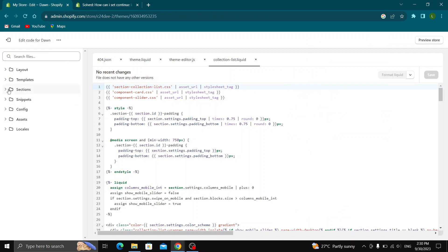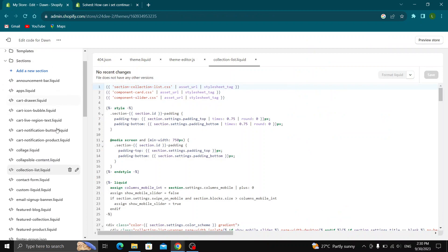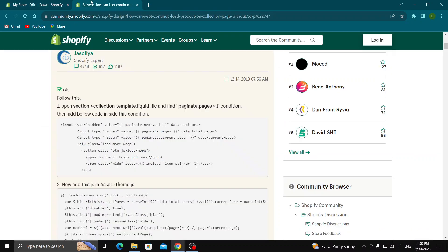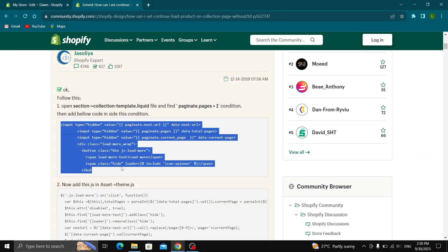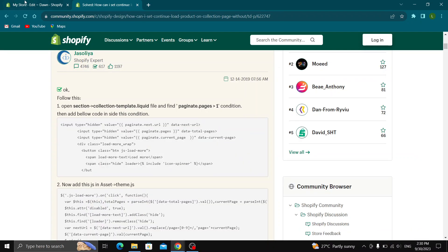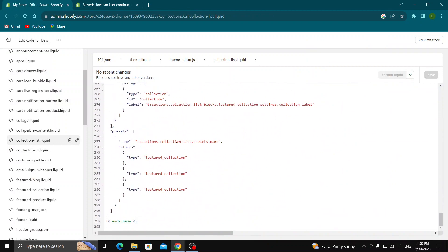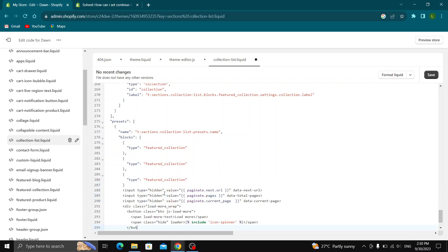Open up sections right here and then find the collection list liquid option. Now we want to copy paste this code that you will find on the website. Just paste this code anywhere that you want and then you will be able to save it.